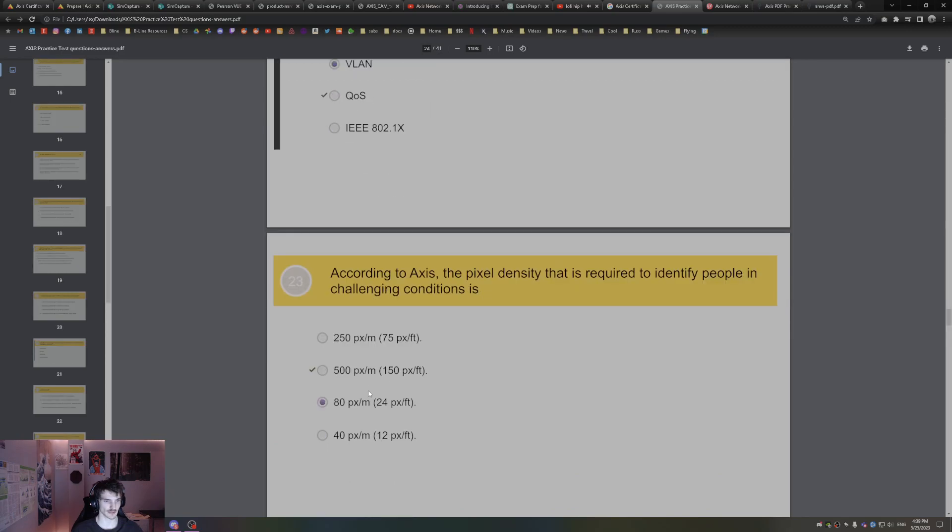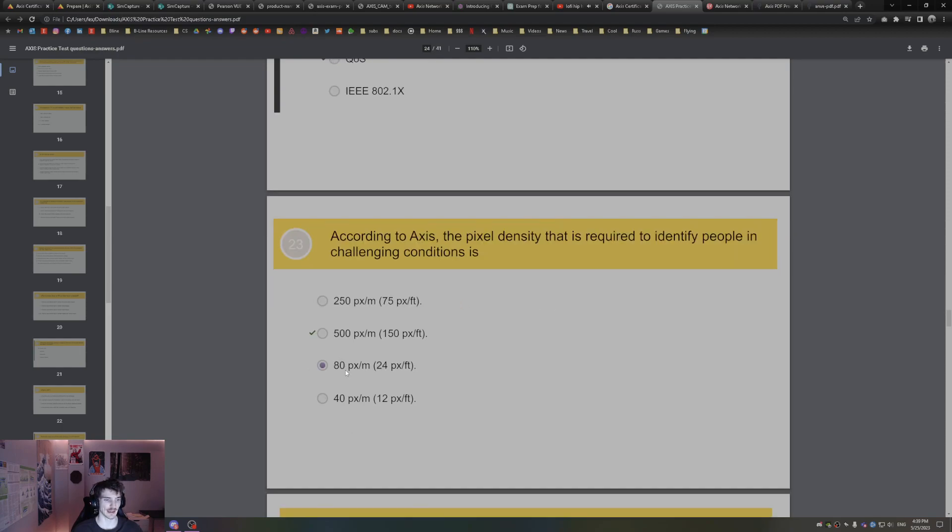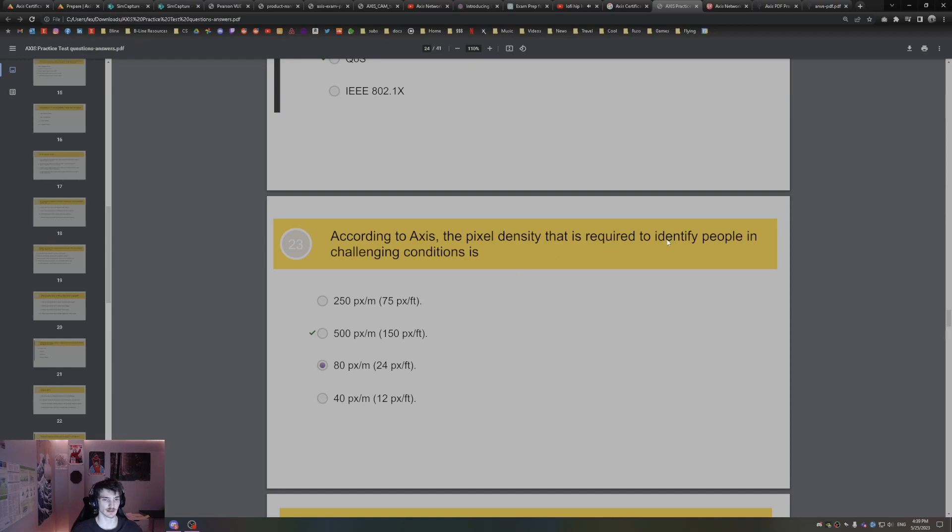According to Axis, the pixel density that is required to identify people in challenging conditions is 500 pixels per meter, so 150 pixels per foot. That is the pixel density required to identify people in challenging conditions, 500 pixels per meter.